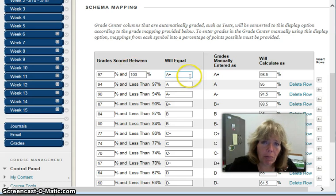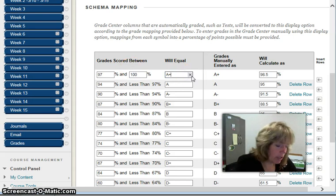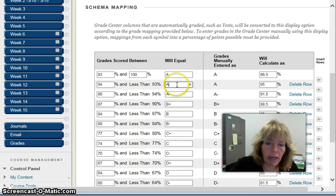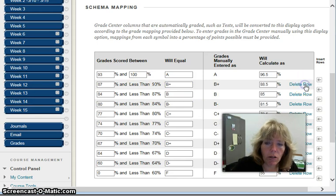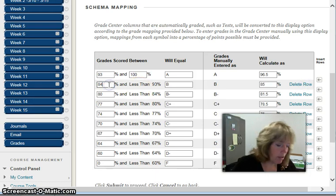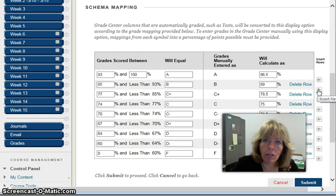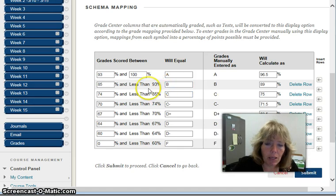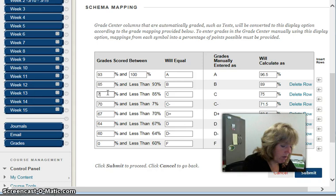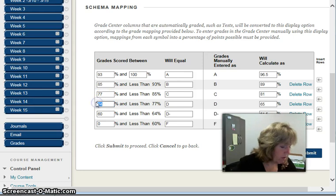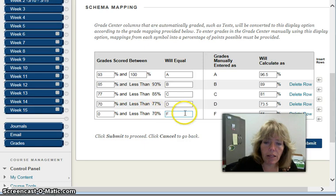In my program we don't use A pluses, we just use an A, so I'm going to change that and change the percentage, and then I'm going to get rid of this other row. We use a B, and you can see I can just modify this information and then delete rows. I could also insert rows in between and delete them. So we have B, then C, then a D, and then the F.